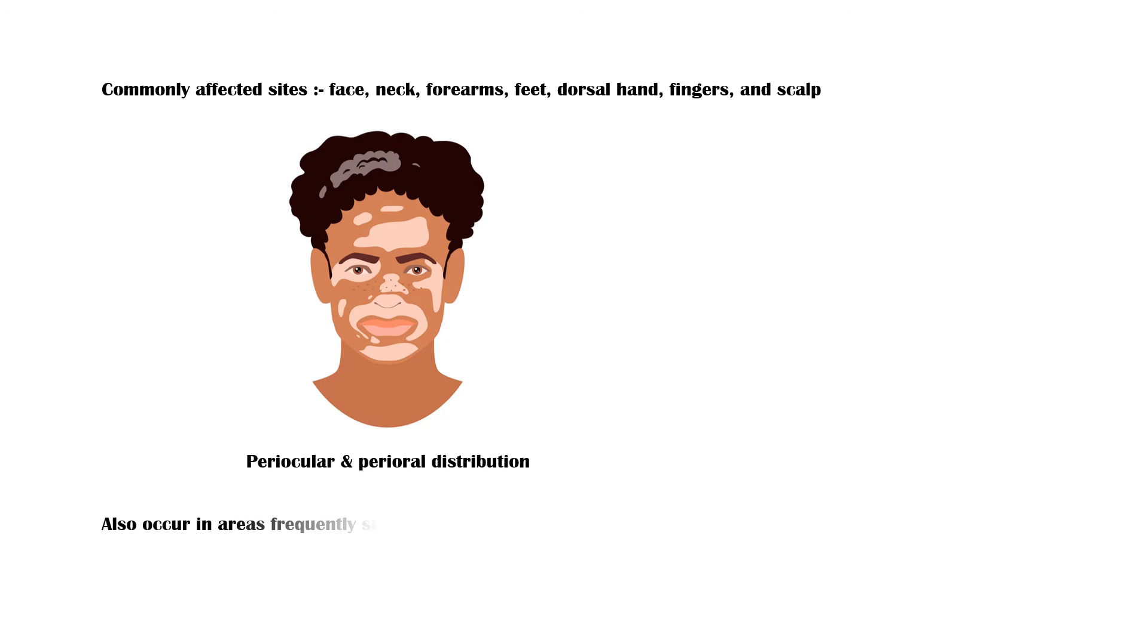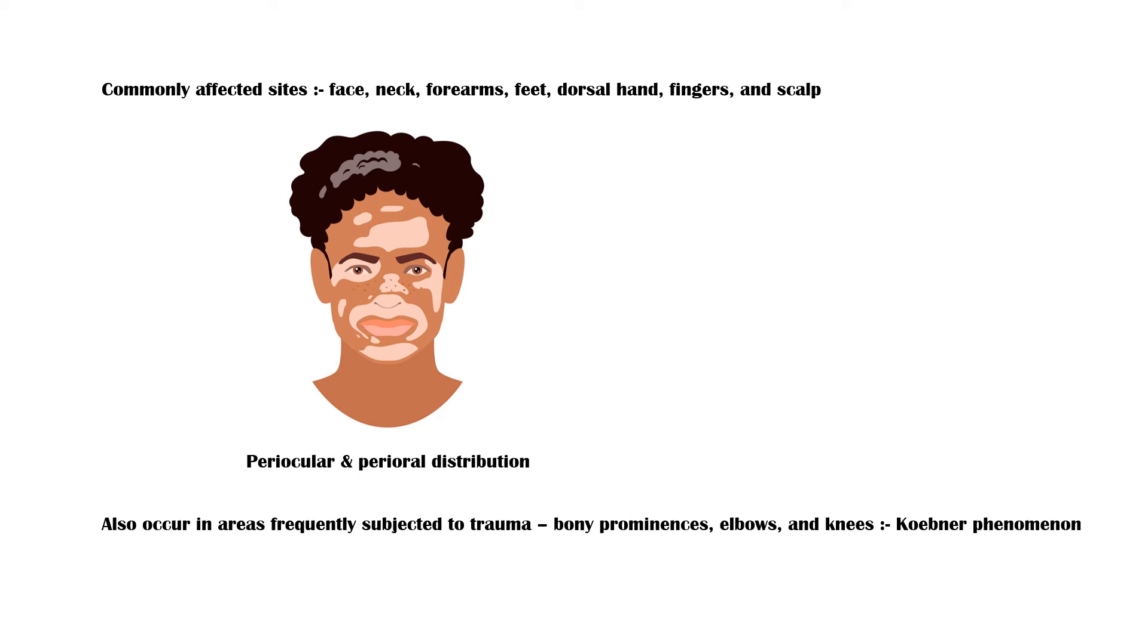Lesions may also occur in regions frequently subjected to trauma, such as bony prominences, elbows, and knees, which is known as Koebner phenomenon.